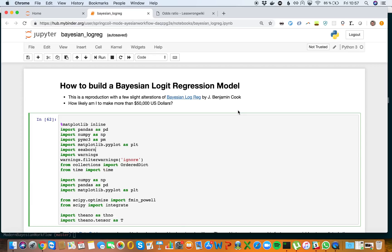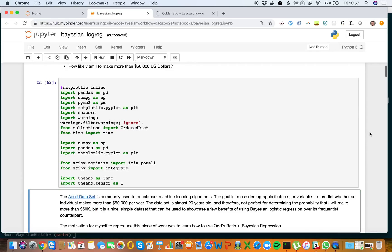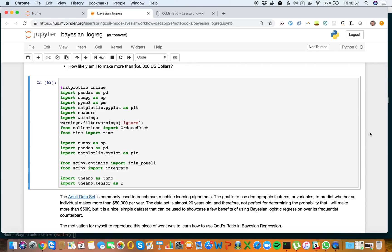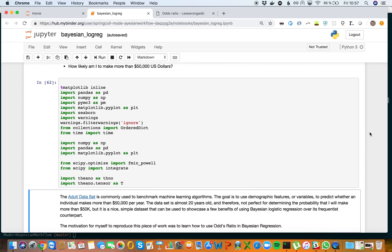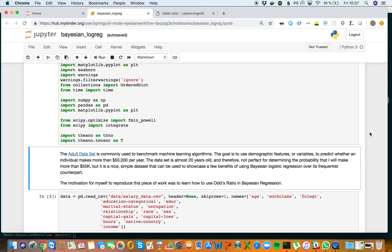Another episode of probabilistic programming primer. I'm going to talk about how to build a Bayesian logistic regression model based on the work of J. Benjamin Cook. The question is, how likely am I to make more than $50,000 US dollars? We're going to use the adult dataset from the UCI Irvine repository.